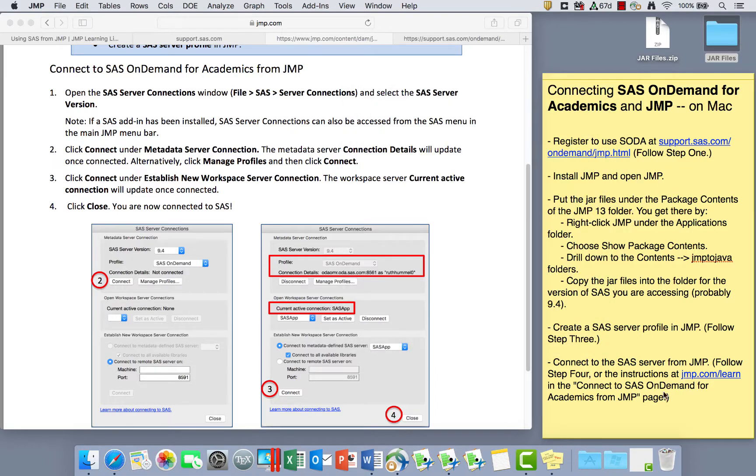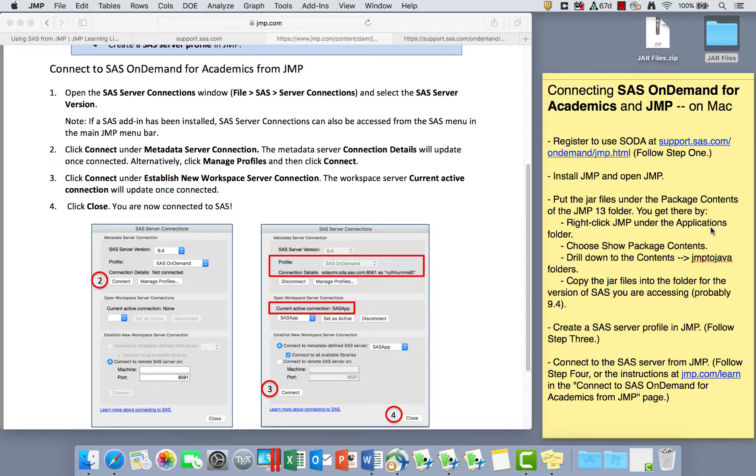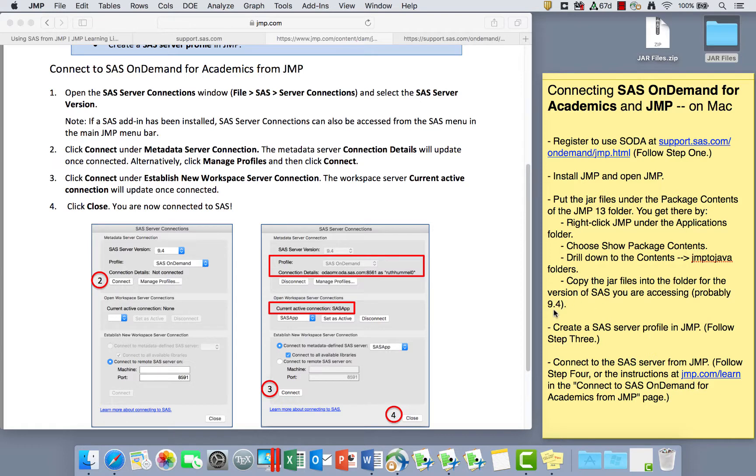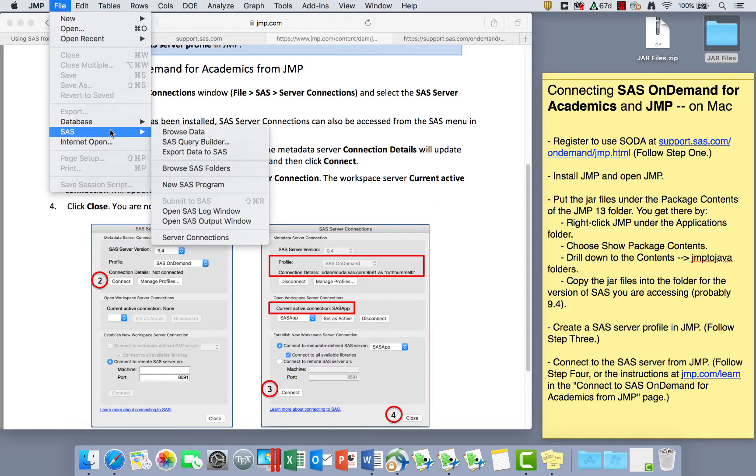So now we've done all the steps to connect SAS OnDemand for Academics with JMP. We started by going to that support.sas.com to register to use the SAS OnDemand for Academics. The second thing we did was install JMP and open JMP. The third thing we did was take those JAR files, unzip them, and then go to the Applications folder, right-click JMP, choose the Show Package Contents, go to the JMP to Java folder, and then put the JAR files into the folder for SAS 9.4.